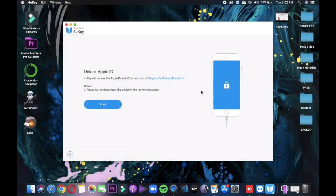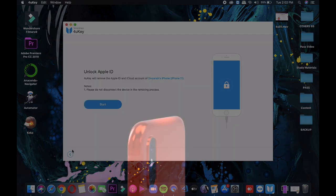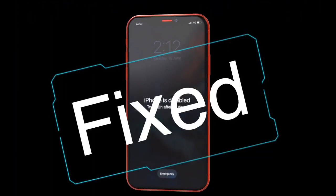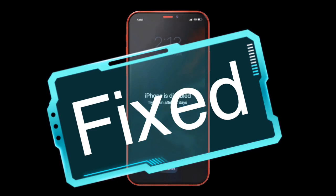The same method can be used for unlocking Apple ID — basically it removes the Apple ID from an iPhone or iPad. However, this feature only works with iOS version 10.4 or earlier and does not work with the latest versions of iOS.